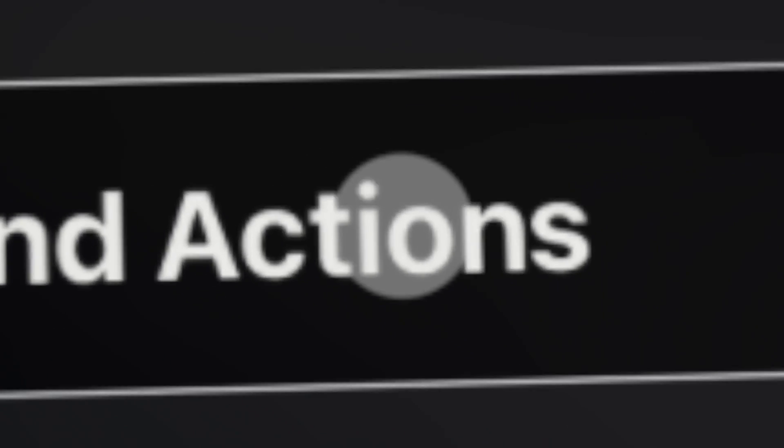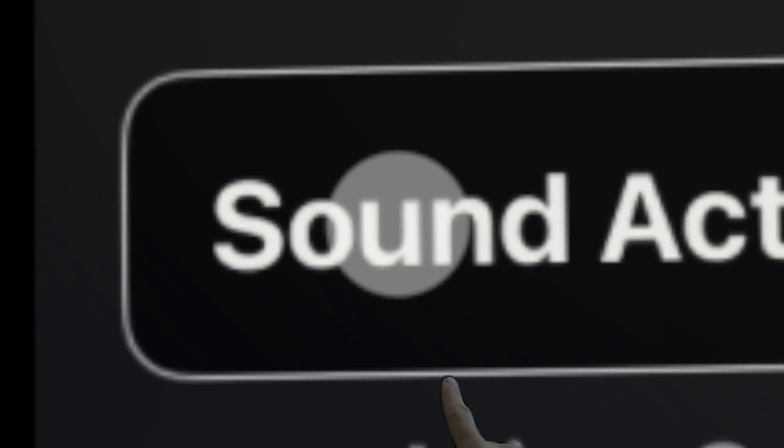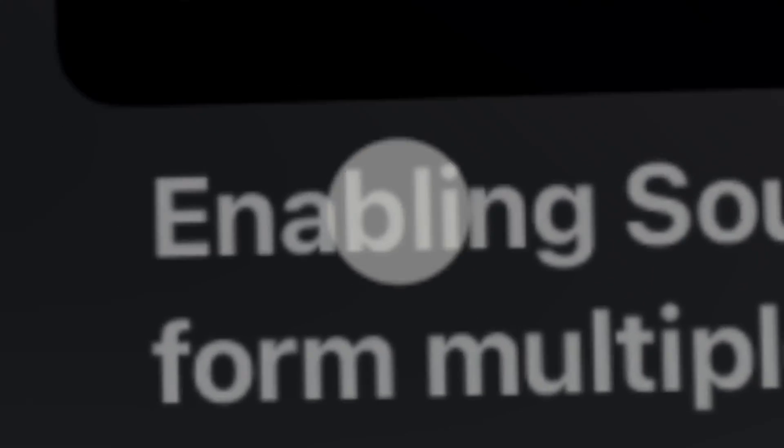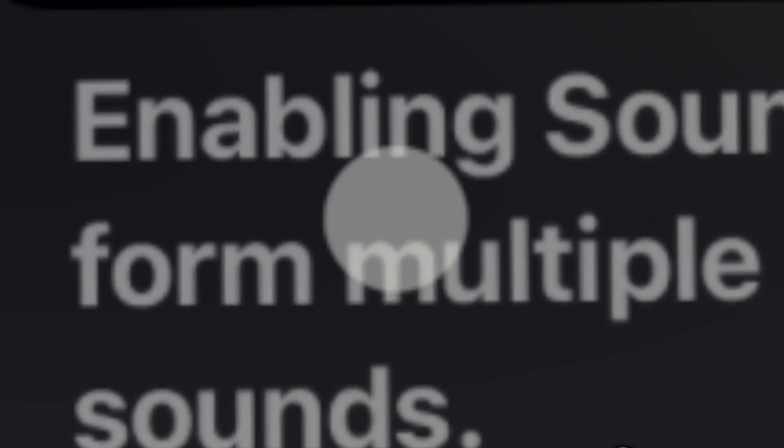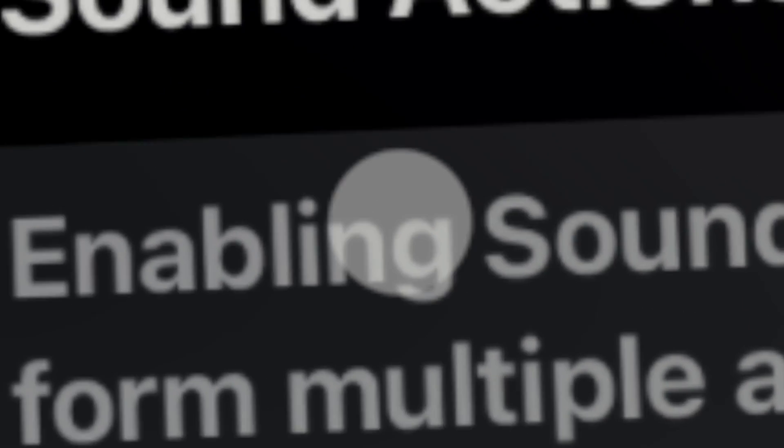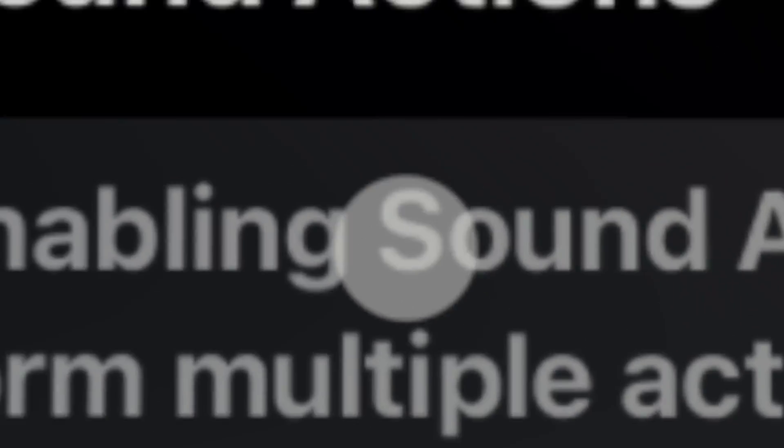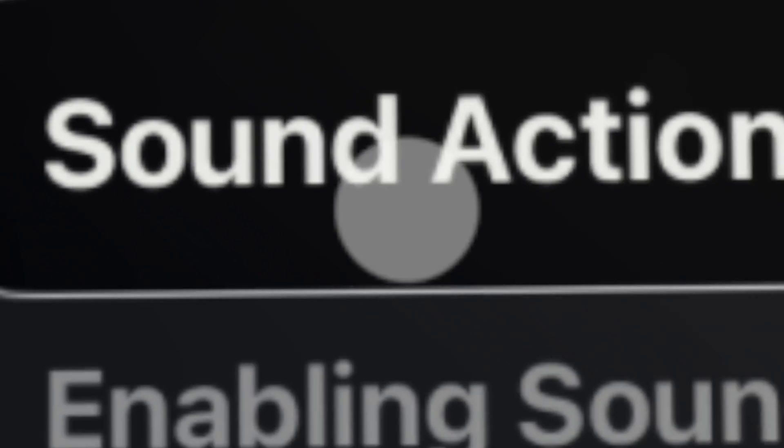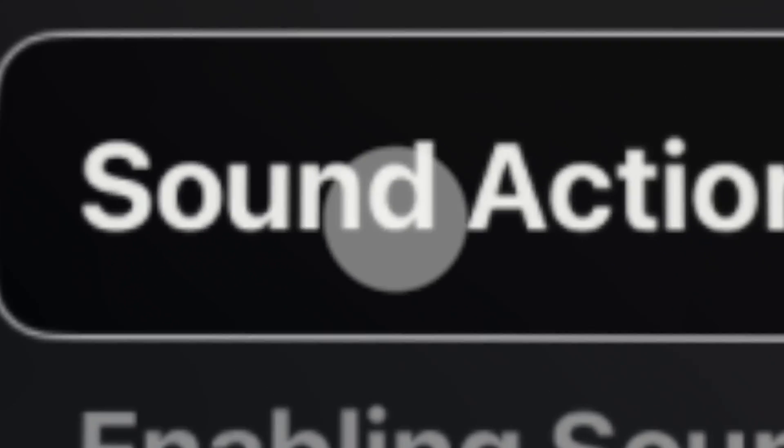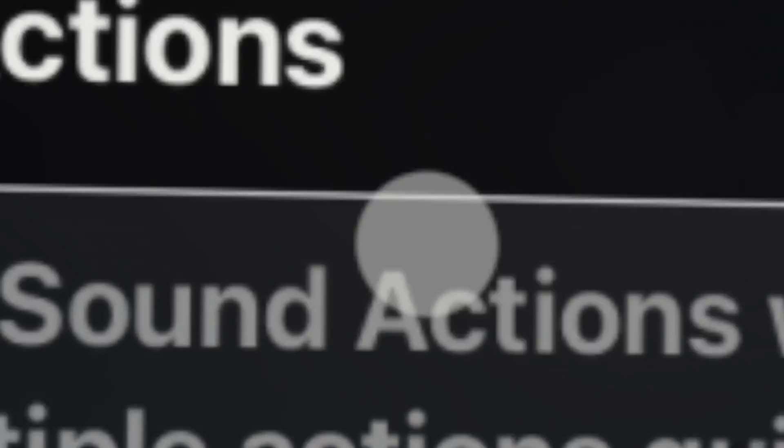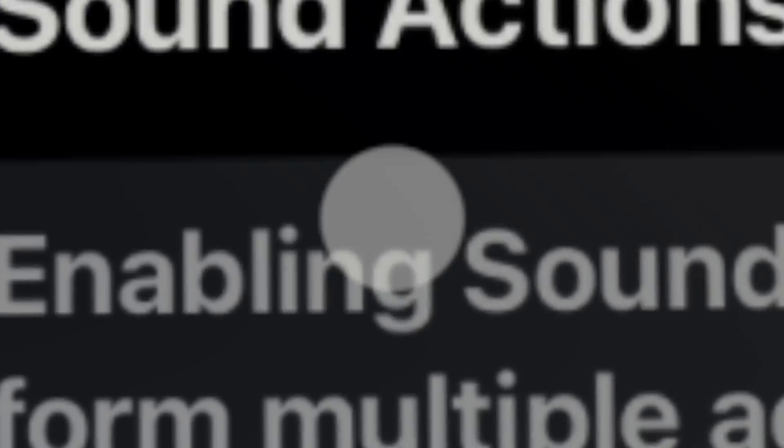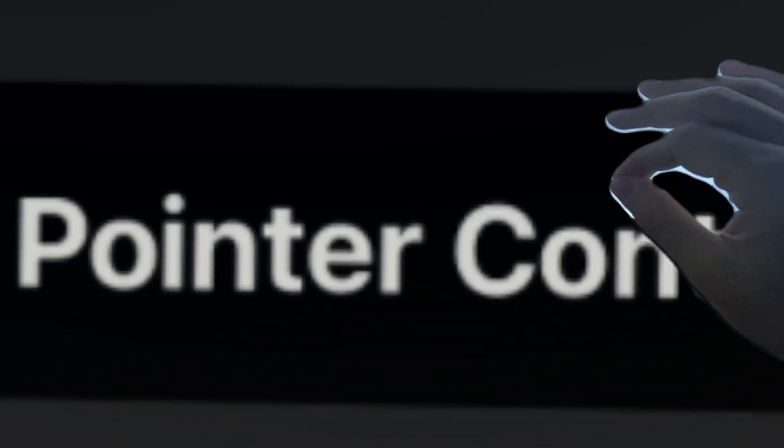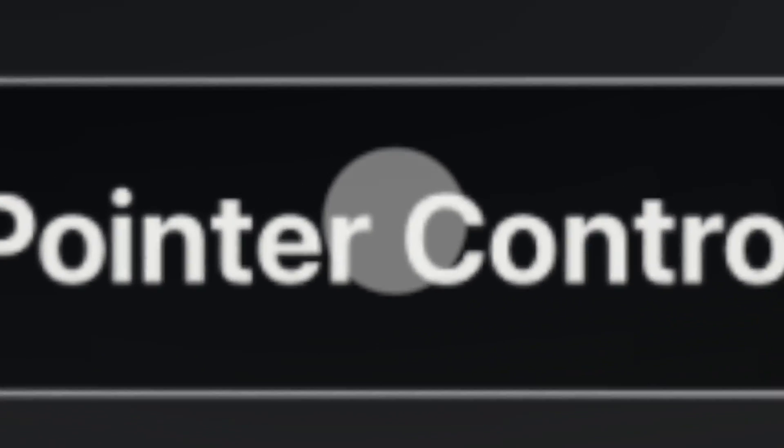To enable the pointer, we go into physical and motor, and we want to click on interaction. In here is the sound actions. I talked about this in the previous video, how really cool you can customize certain actions with sounds. There's a great video on YouTube of a gentleman who doesn't have arms, and he has set this up to where he's using the pointer like I am. And when he wants to tap on something, he does like a click with his tongue. And he's got a bunch of other sounds set up. It's really, really pretty cool. And here is pointer control. Click on that.